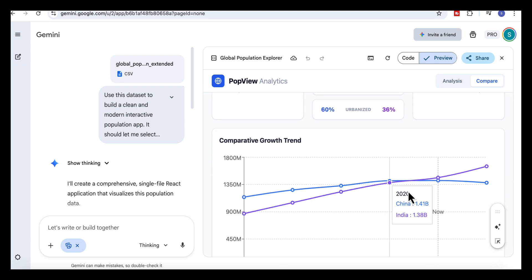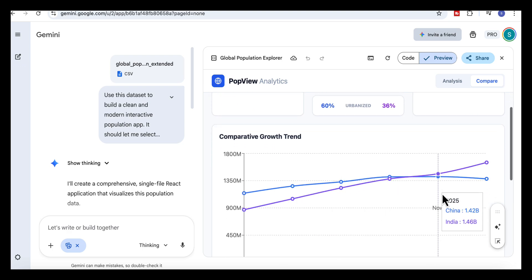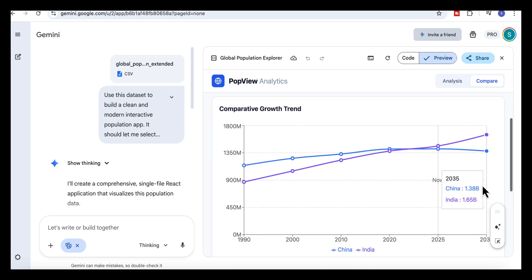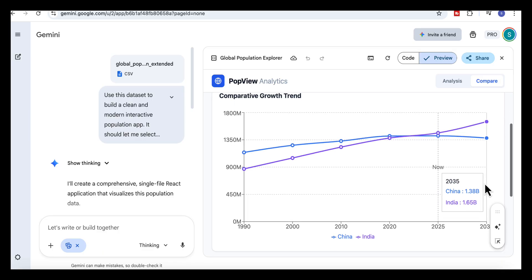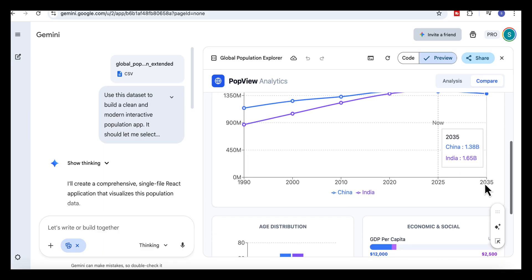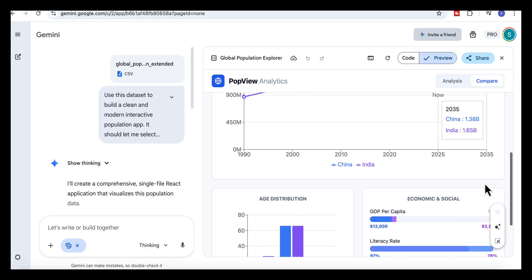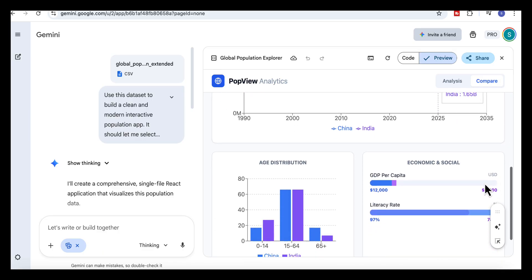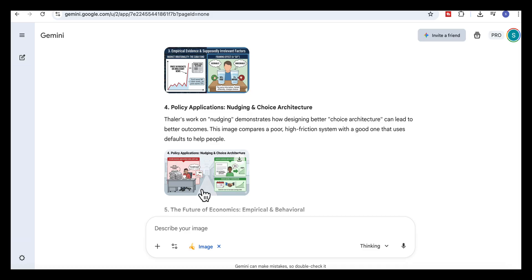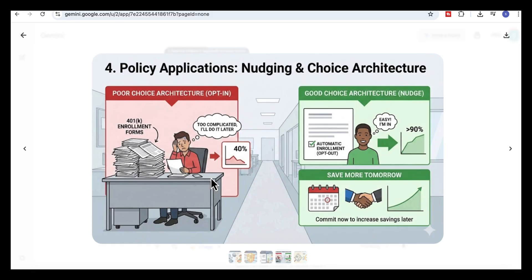We worked with a data set, a long lecture, a dense research article, and a biological process. And in every case, Gemini turns something time-consuming into something clear, organized, and ready to use.